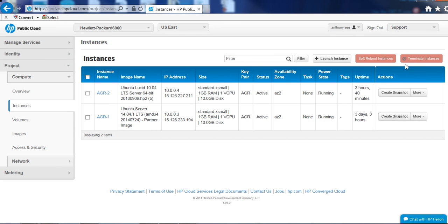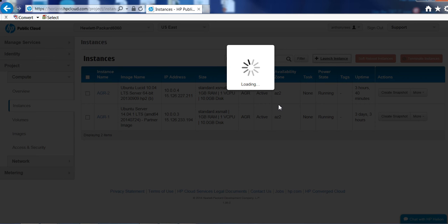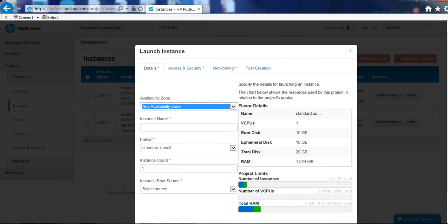So let's just go and launch an instance. There's about 75 images out of the box that are available to you that you can utilize.